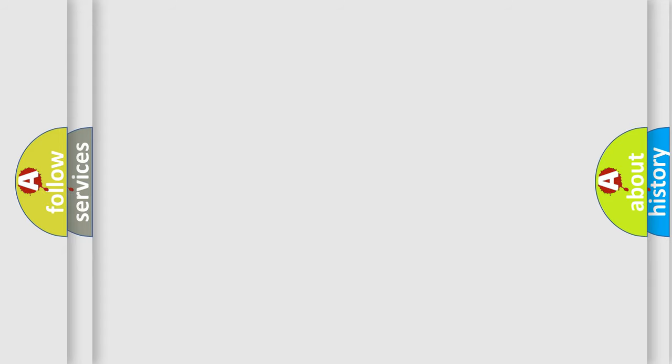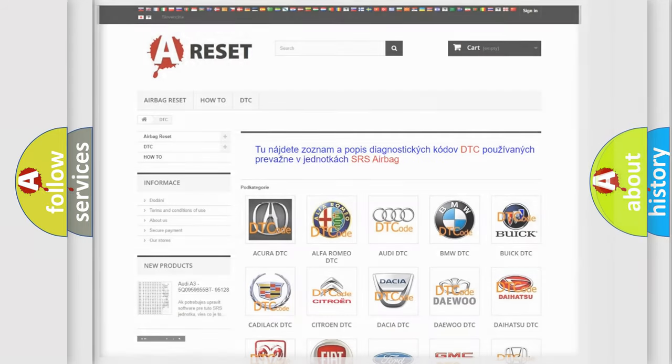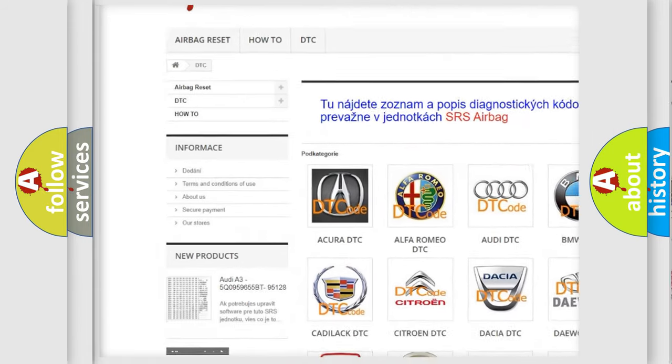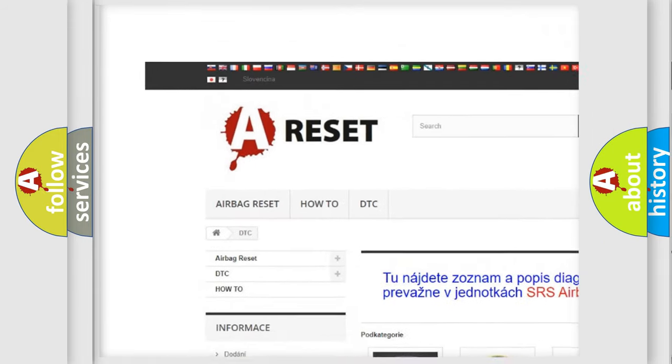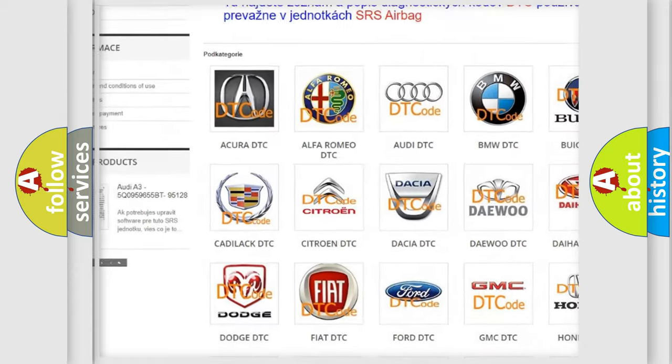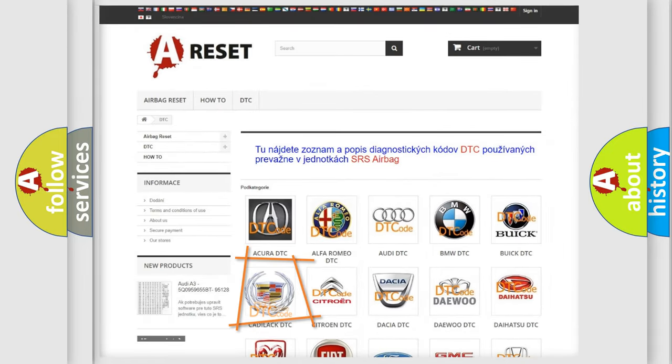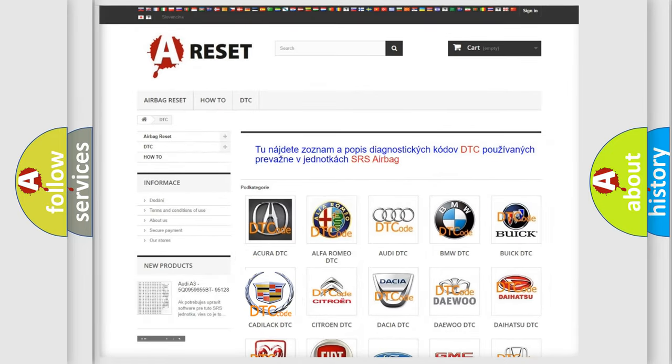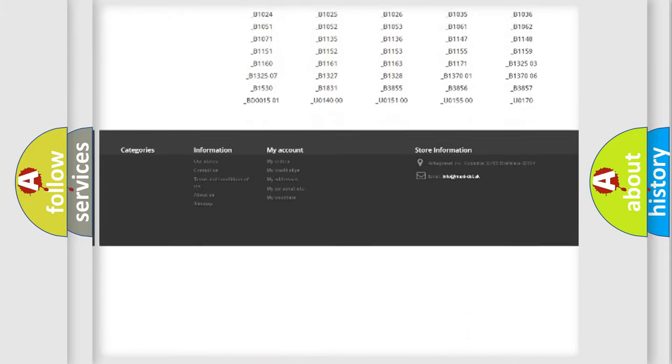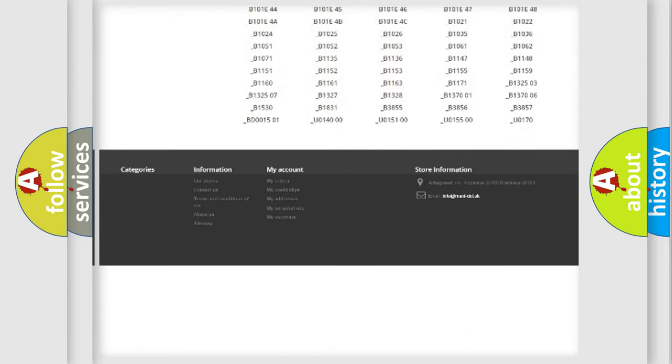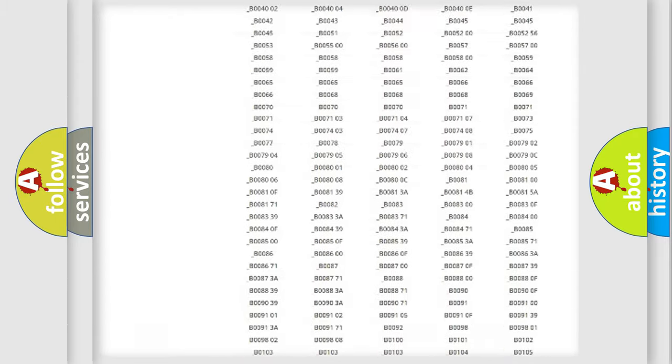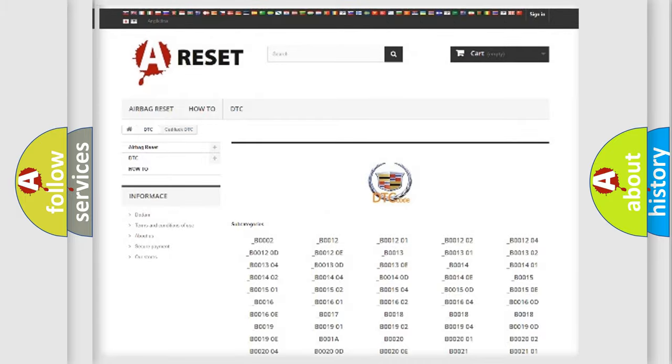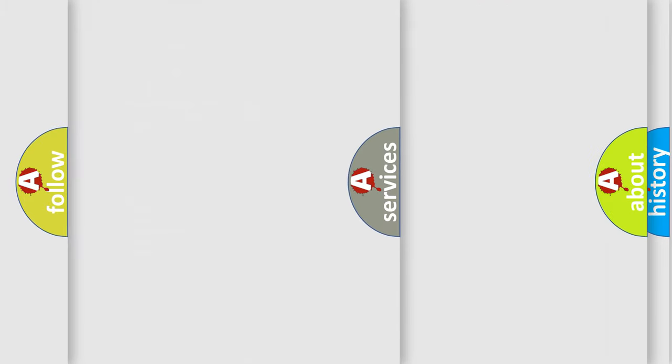Our website airbagreset.sk produces useful videos for you. You do not have to go through the OBD2 protocol to know how to troubleshoot any car breakdown. You will find all the diagnostic codes that can be diagnosed in Cadillac vehicles, along with many other useful resources.